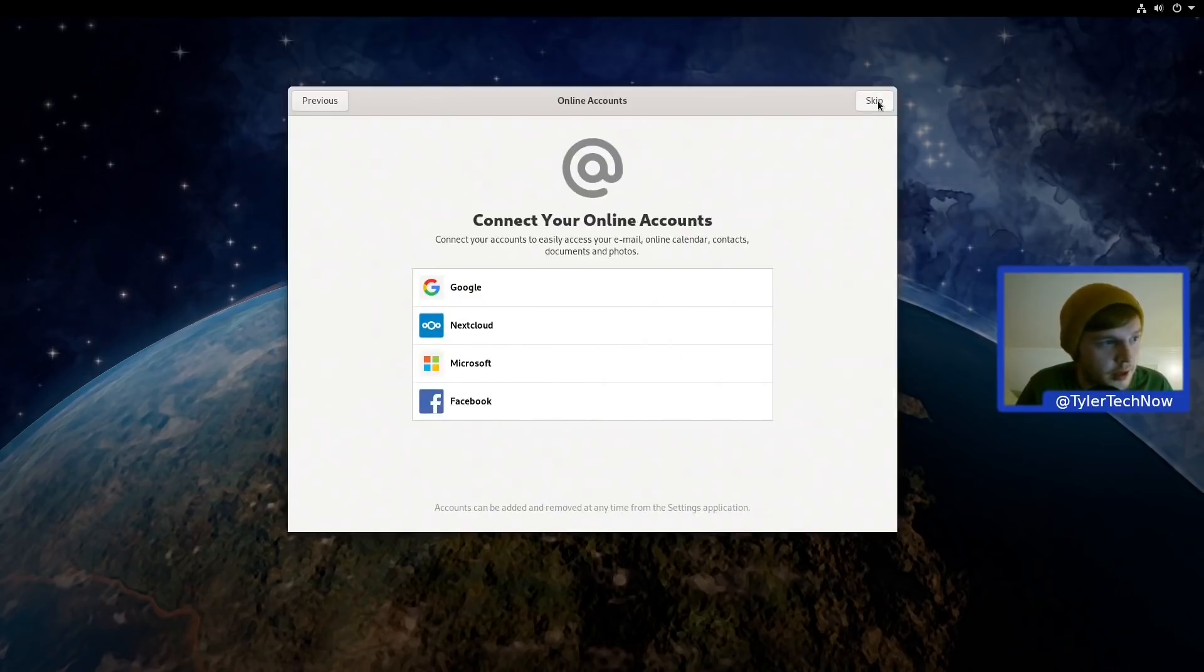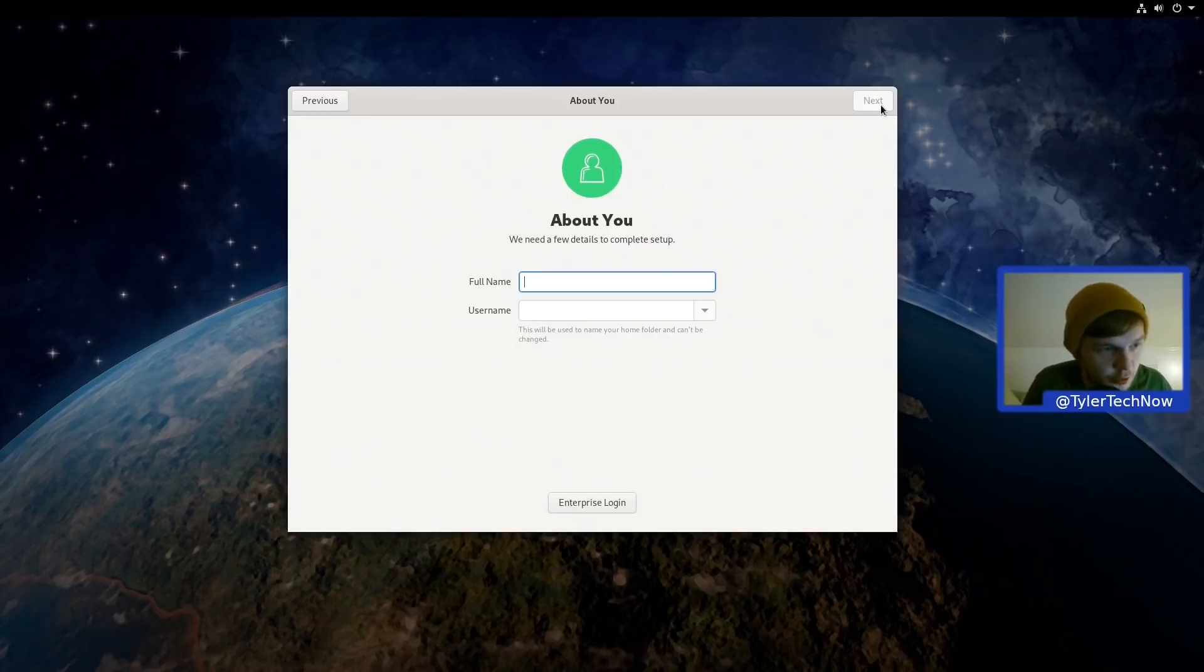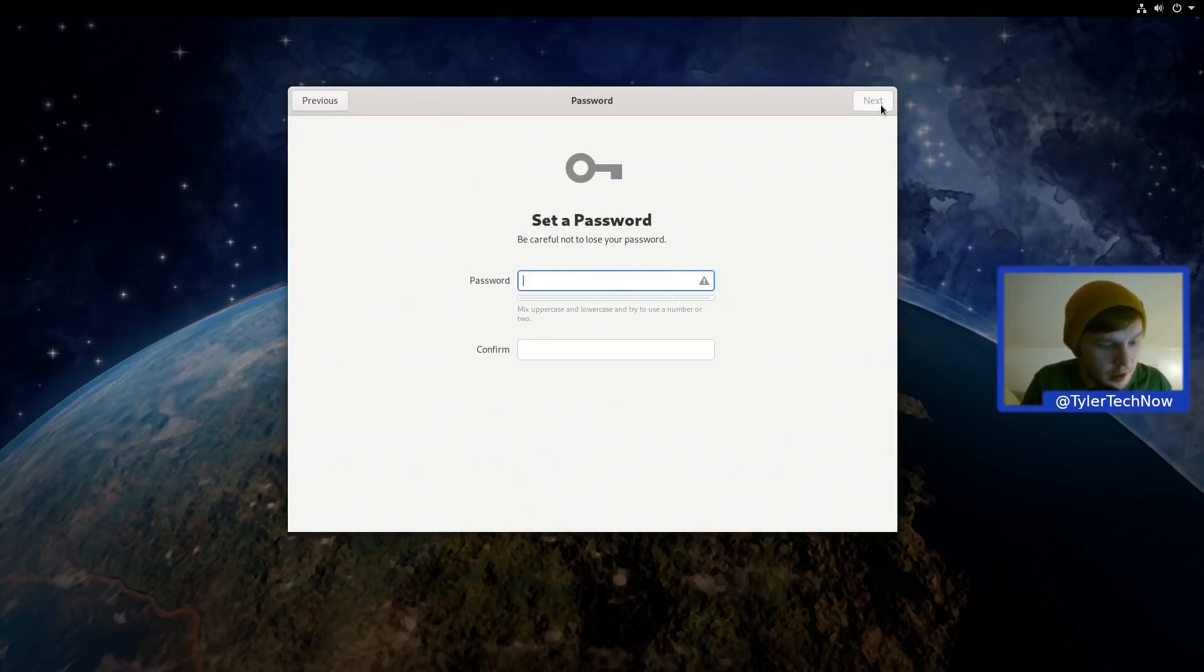So let's go ahead and press Next and I'm going to skip the online account creation. Okay, let's go and do our normal account and password.